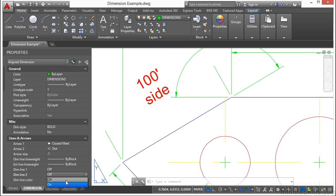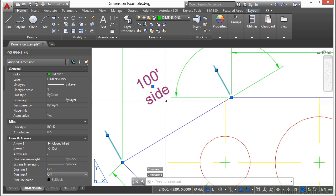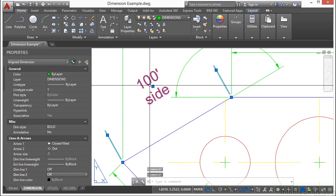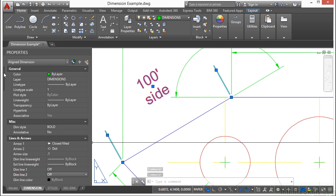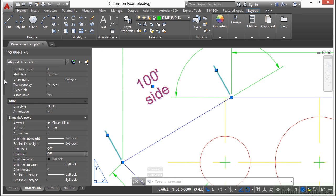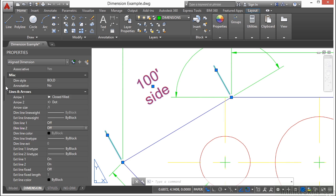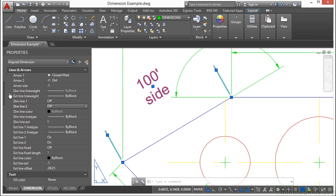I can turn them both off if I'd like. That way I have just the text and just the extension lines. It's a rare case that you would want something like that, but you can do it.